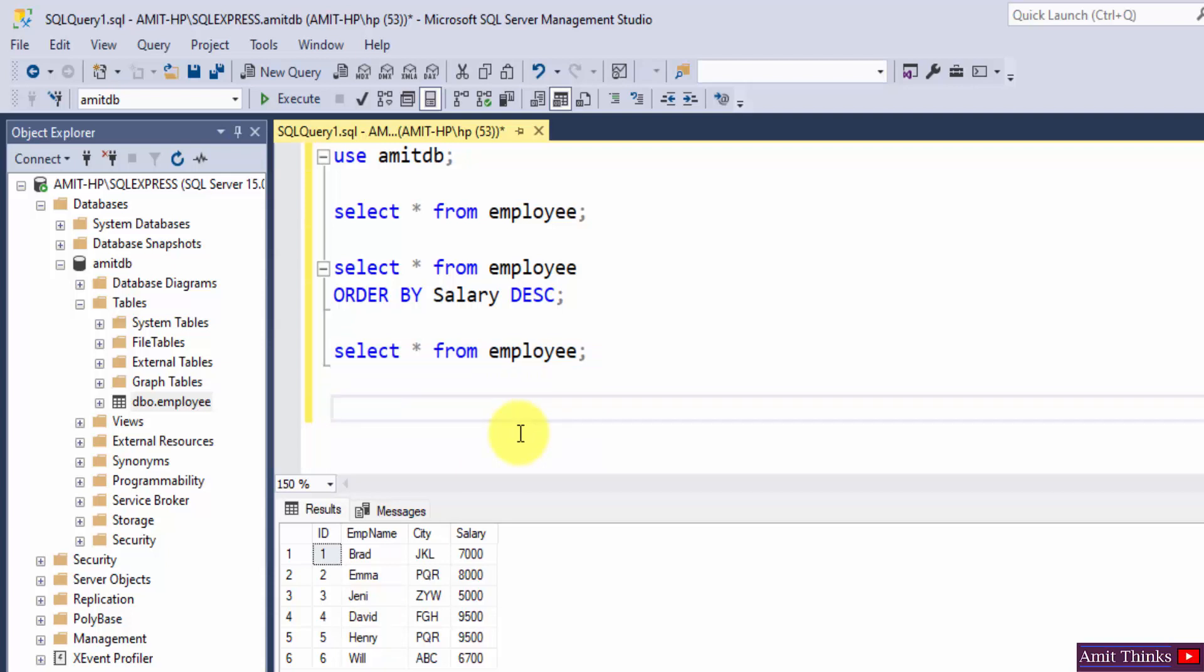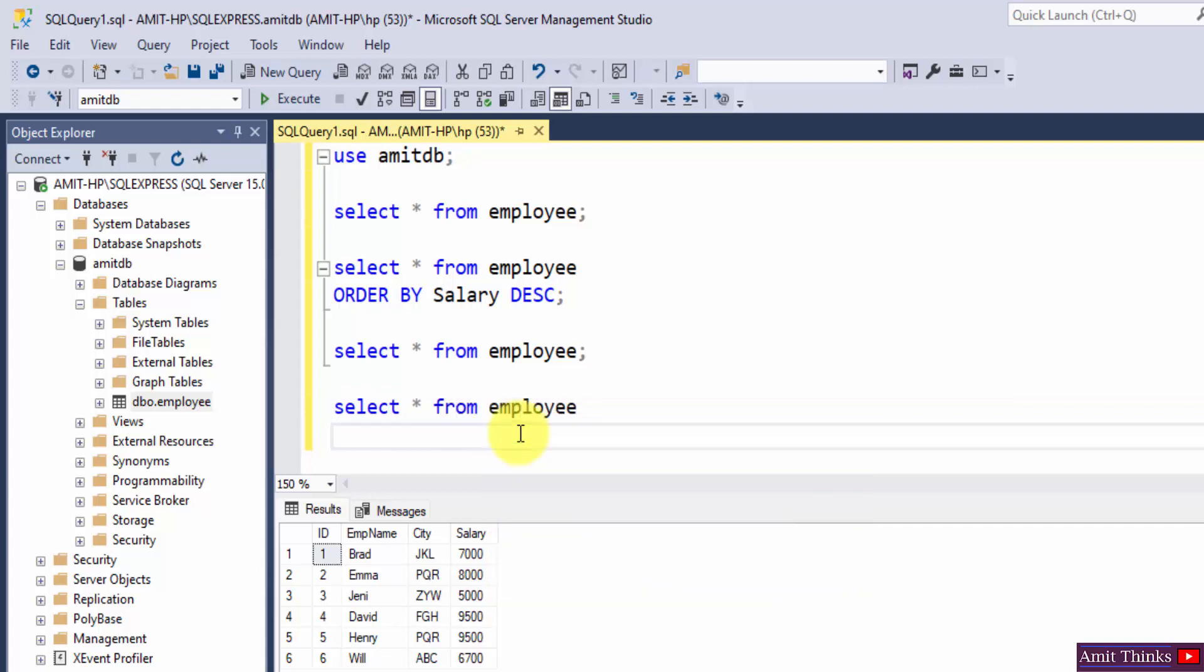By using the same query, select star from employee. In this case we need to order by employee name, right, because we need to sort employee name.